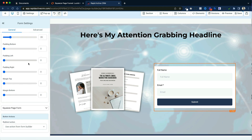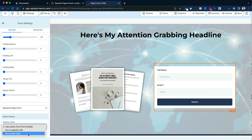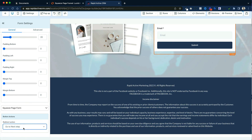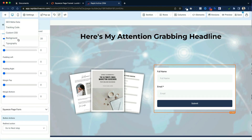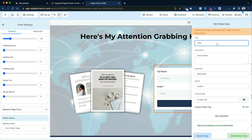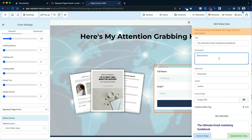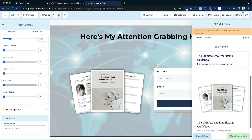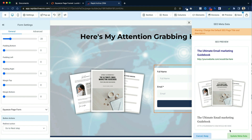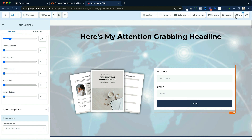You're going to click on the form and then on the left hand side say what that action is going to do. That action — we want it to go to the next step, which is going to be our thank you page. So we choose go to next step. Now that we've chosen what we're going to do with the form, we then go to settings, go to SEO metadata. We put in the title of whatever that page is — in this case it's the ultimate email marketing guidebook. We could add a description, some keywords, any of that kind of information, and click update metadata. I also need to add an image in here. I'll click that, choose this again — and this is how it'll turn up in any social media. Then I'm going to save the page and we're ready to build the thank you page.